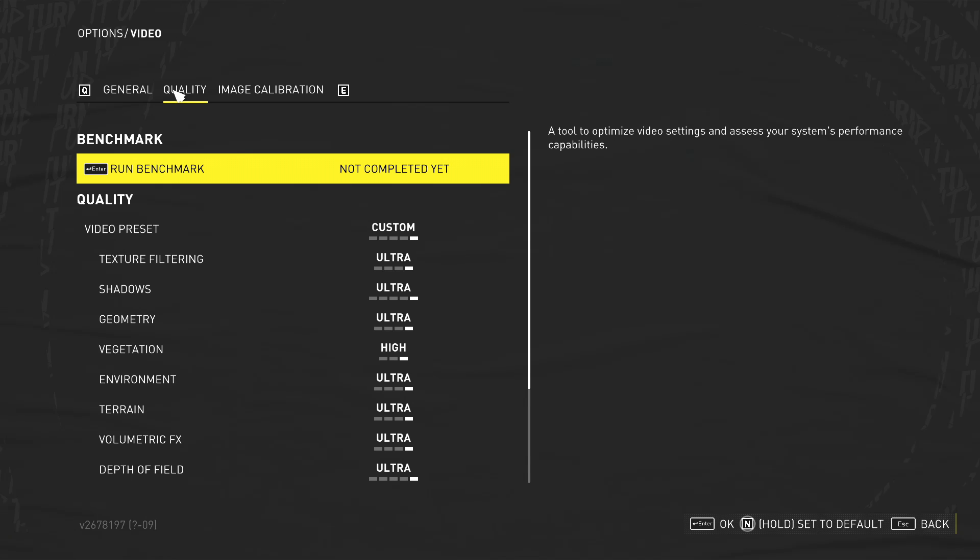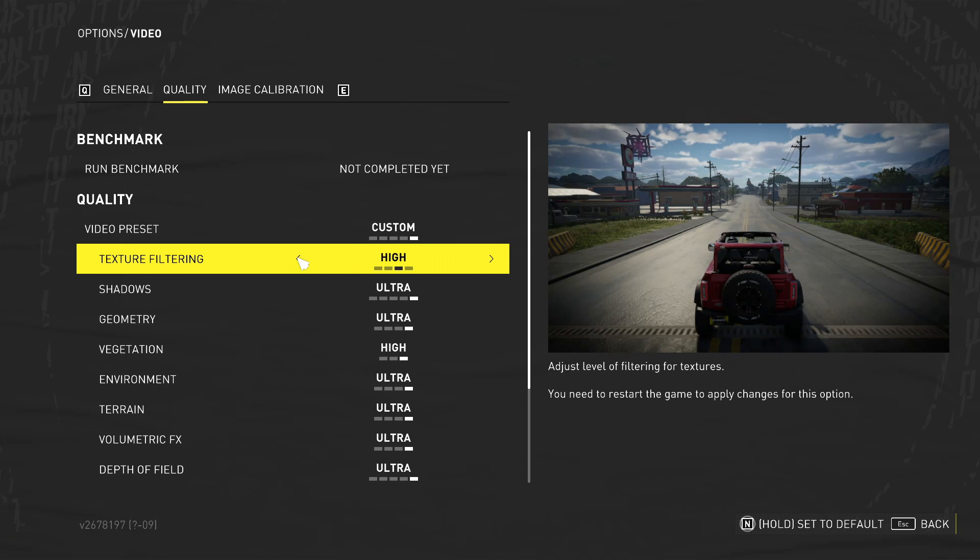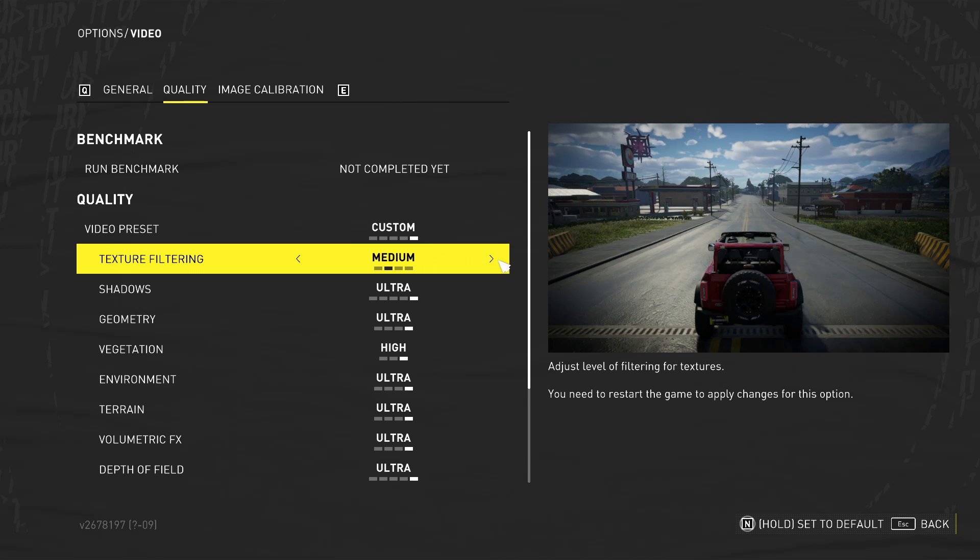So here is where we can change how the game graphics is going to look. Straight away you can see mine's on custom. So texture filtering, obviously this does all depend on your system. Every system is different, but the first thing that we want to do is just go ahead and change this one to medium.